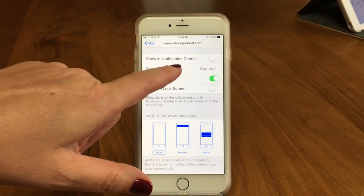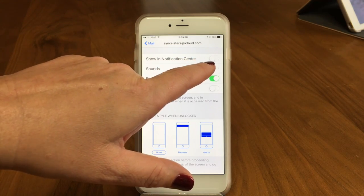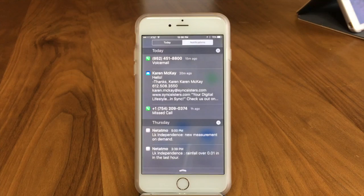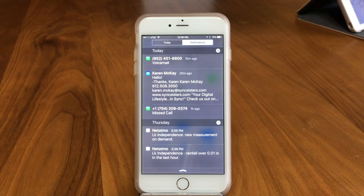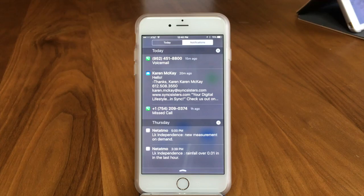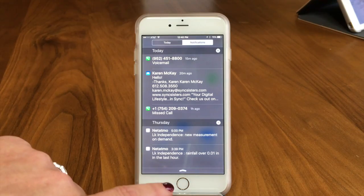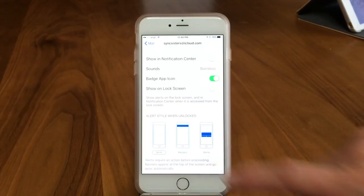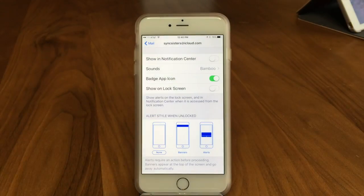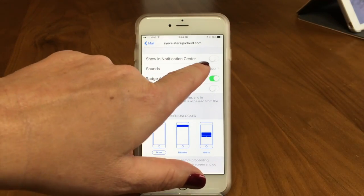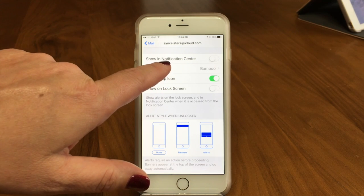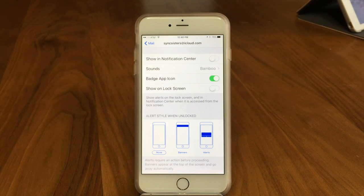Here's the screen we see. The first option is Show in Notification Center — if I swipe down, that's the notification center, and we have a separate tech bit all on that. You may or may not want emails to show up there. You can turn that on or off; I generally have it off because I don't really need to see them there.